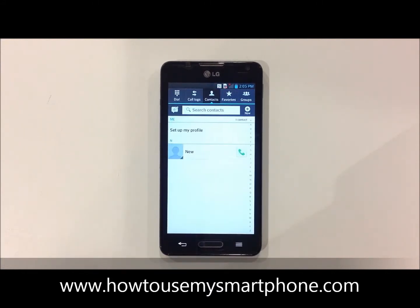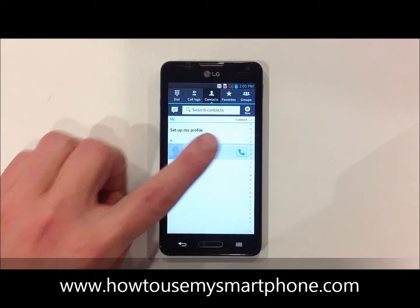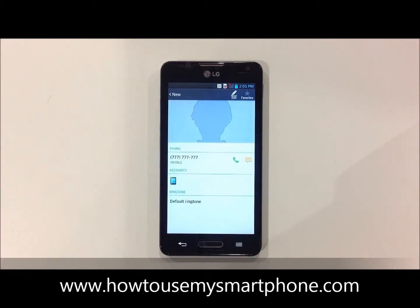Next, touch on the person's name for which you wish to add the picture to. Then touch on the blank face in the top part of the screen.